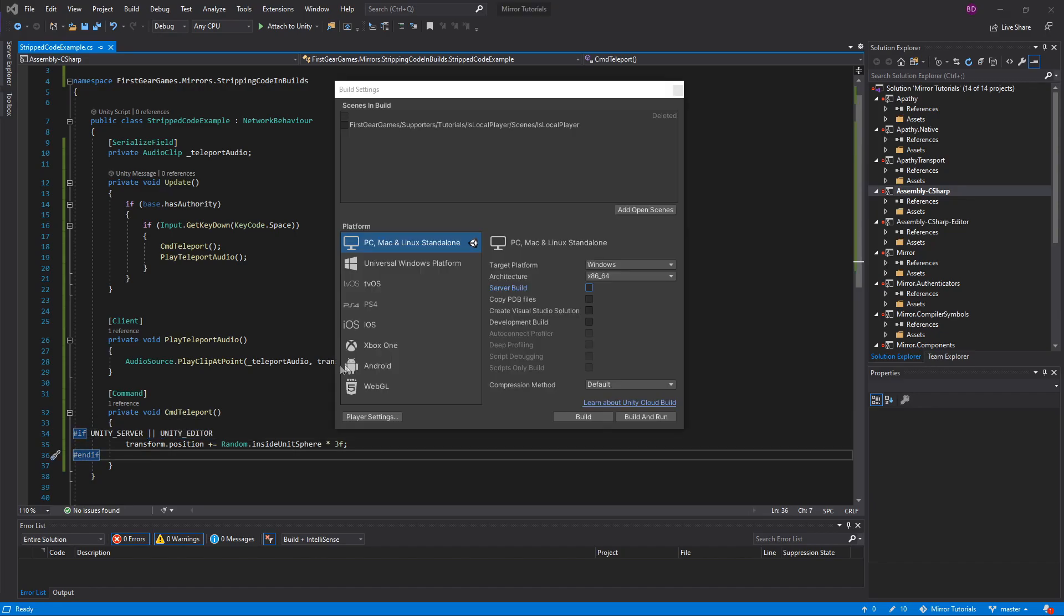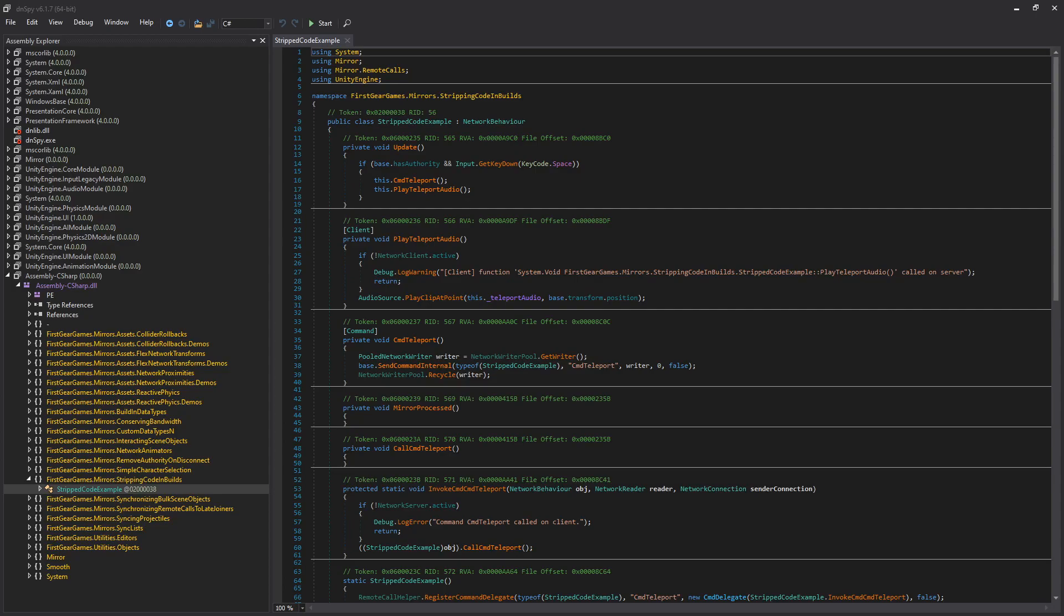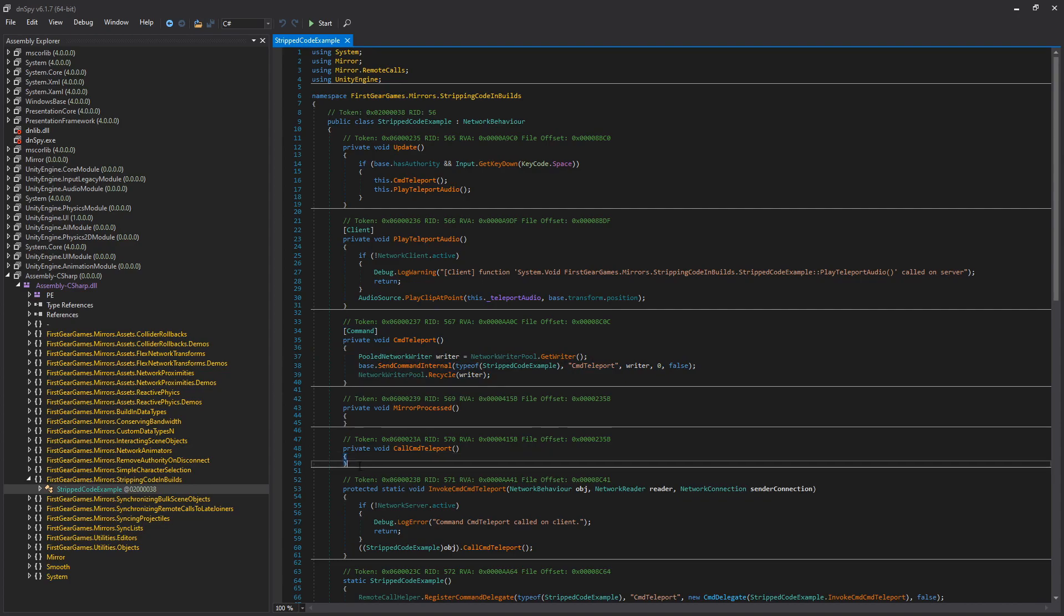With that code in place, I'm going to make a new build and I'm going to have server build unchecked. So this is going to be a client build. With the new code opened in the decompiler, you can see that the command teleport is still there, however the actual logic is now stripped from the build.